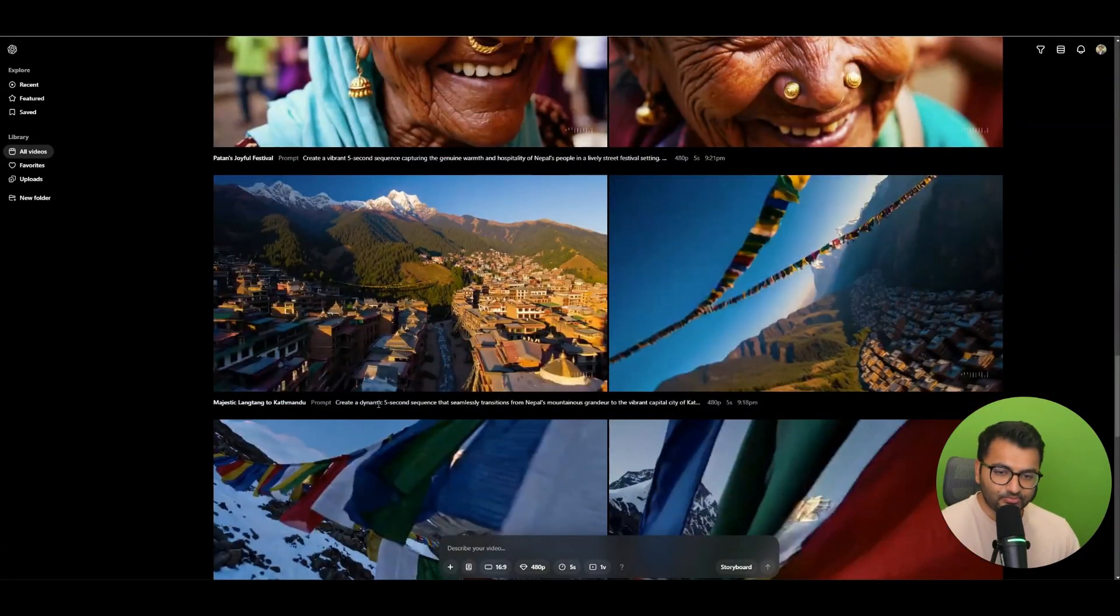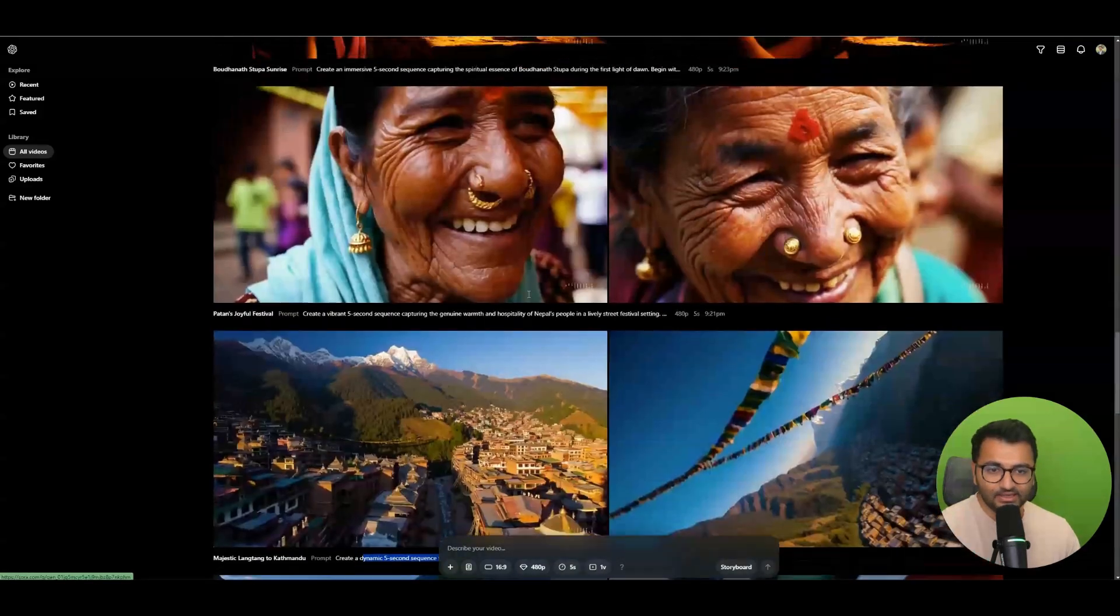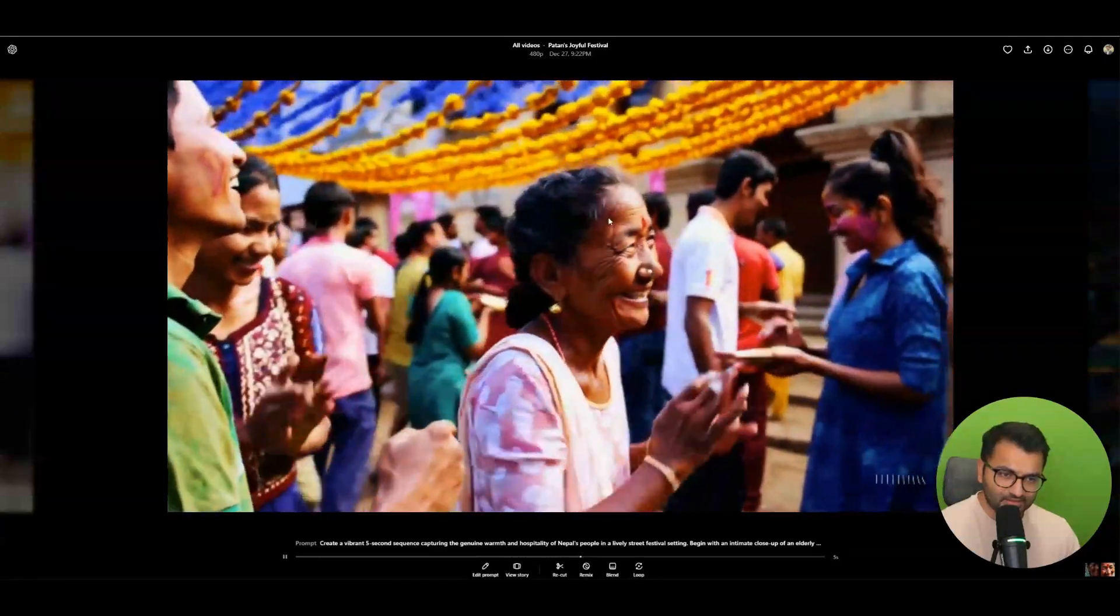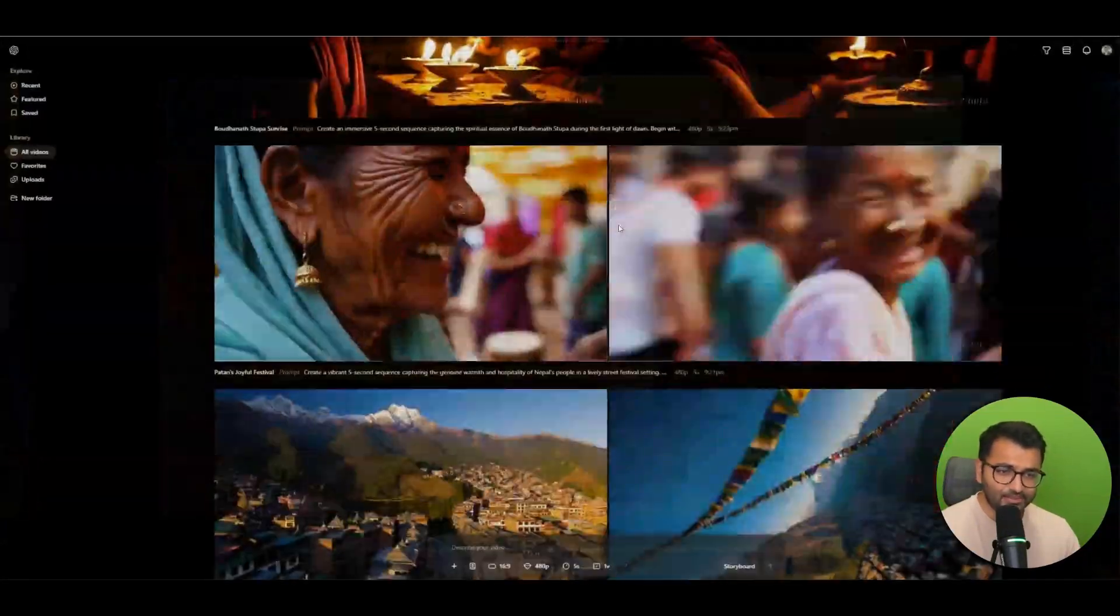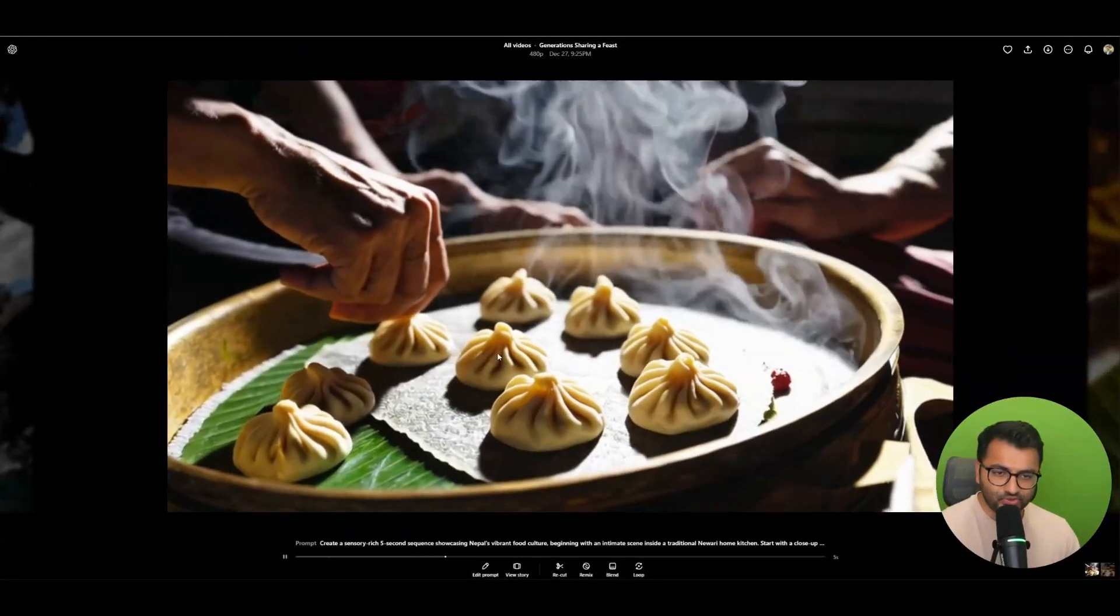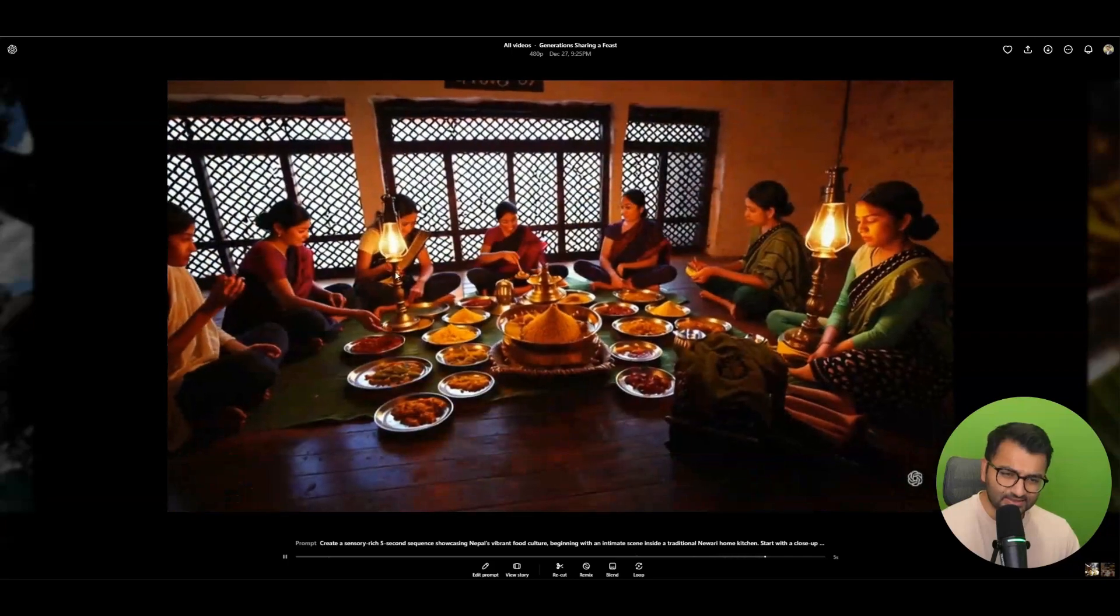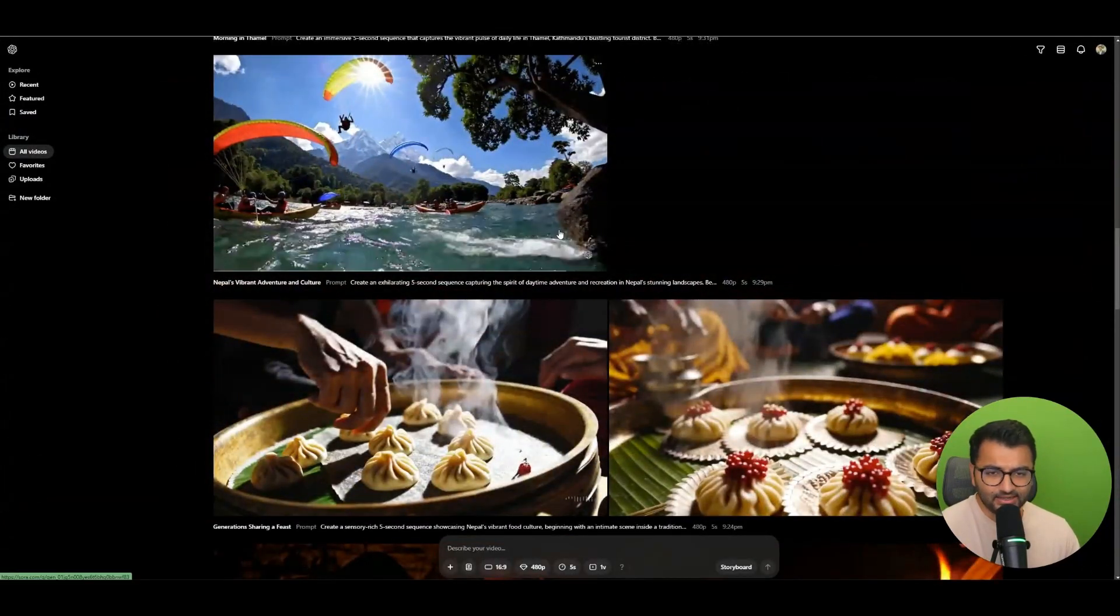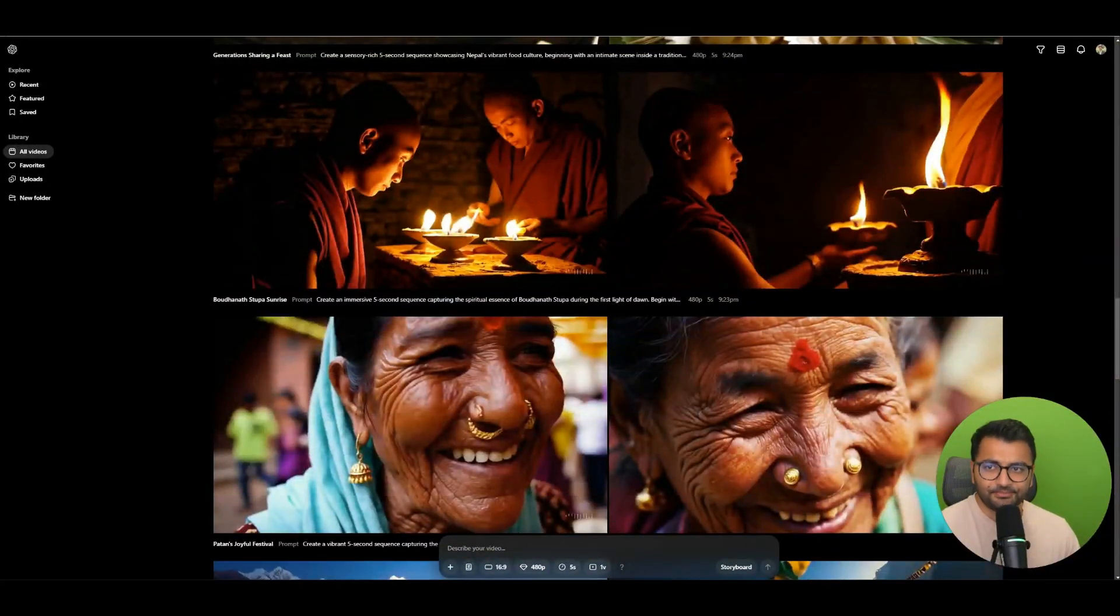This was the second prompt which was a transition from Nepal's mountains to the capital city, and then this is of people. Now even here we can see there are some elements of AI. I think the way that this woman is clapping, I think here where they were making the food and then when she's making the dumplings, like it looks kind of weird there. So there are still elements that need to be edited out.